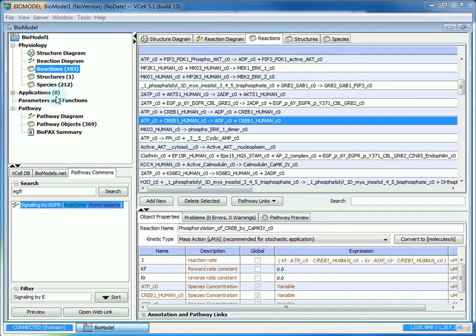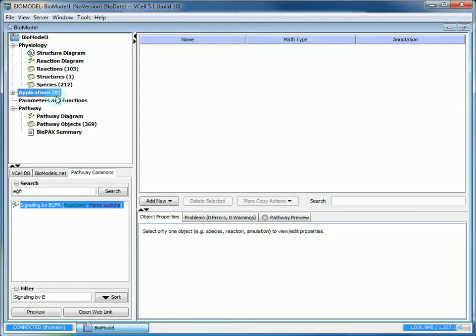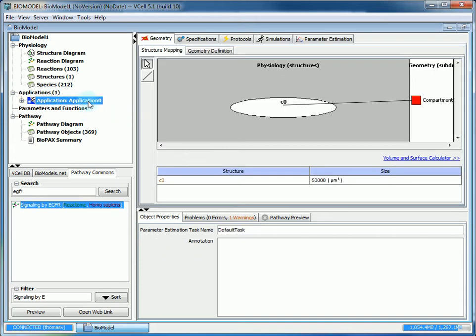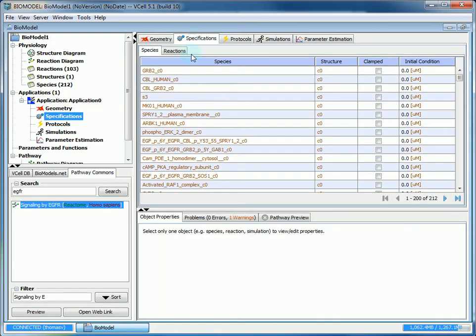There's an easier way to do that, which we will show after we create the first application. The purpose of the application is it allows you to investigate the up and down regulation of species in the pathway. We can go to applications, add a new deterministic application. You can leave the name as the default application zero. Then you want to go to the specifications tab. Since this is a compartmental model, we don't need to create a geometry for it.